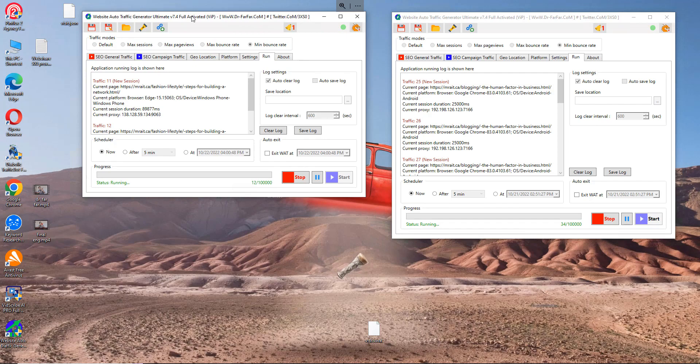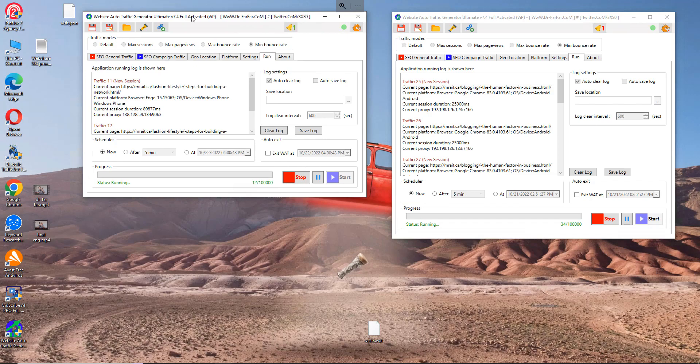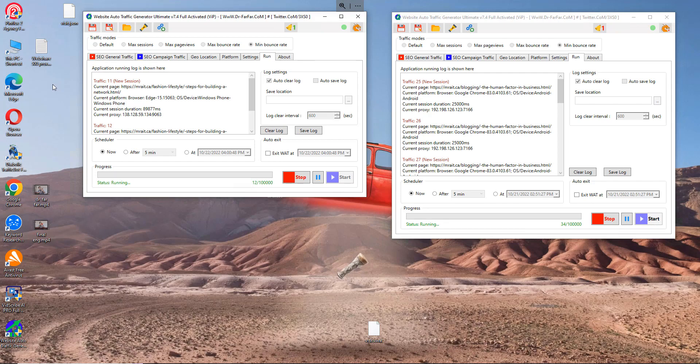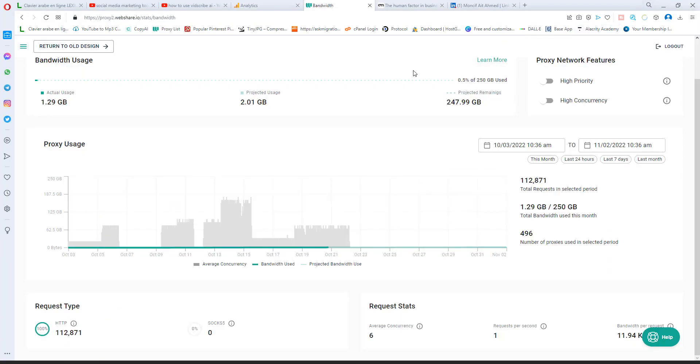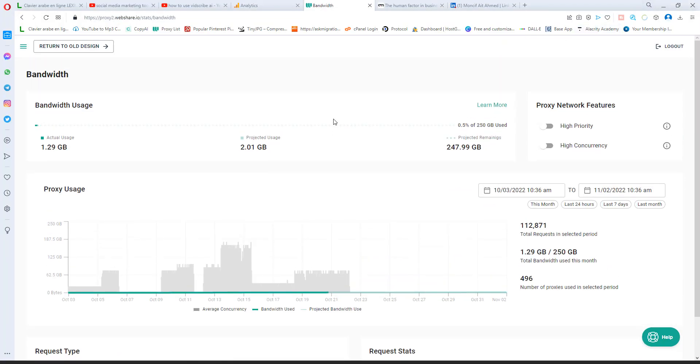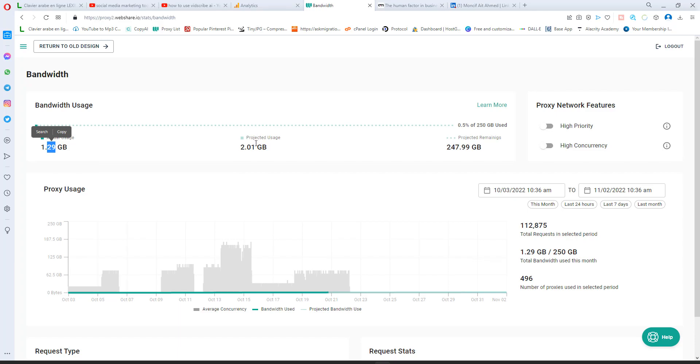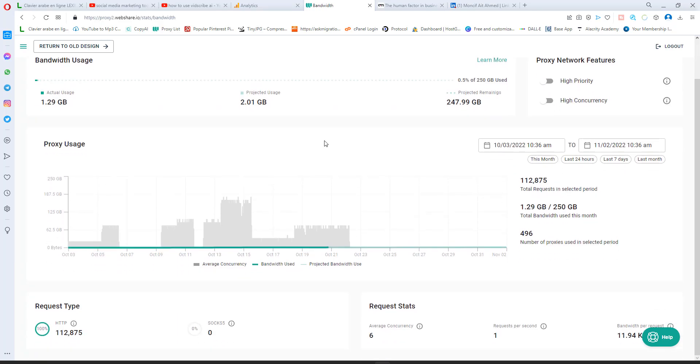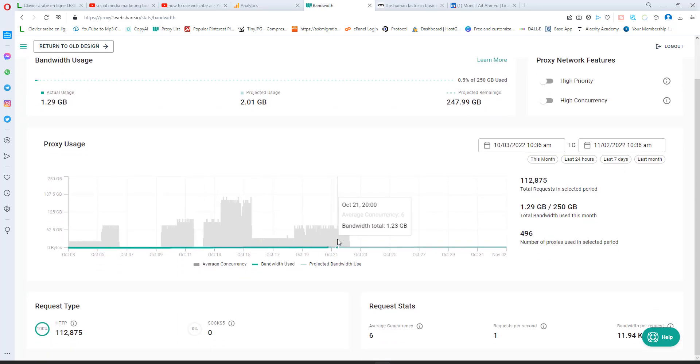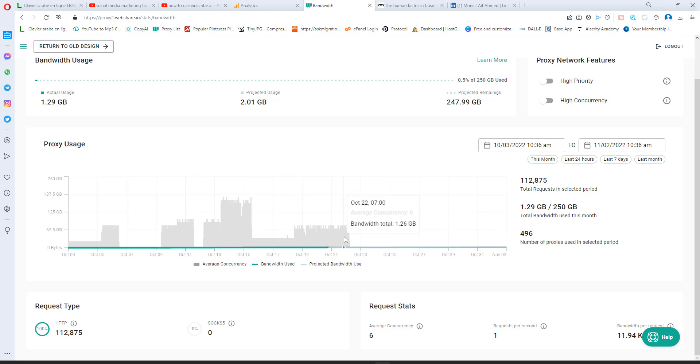So what you will need, the requirement is you will need this software. So you go to Dr. Farfar's website, download the software, and you will need either your RDP or VPS. So I'm using VPS. You can use your computer or use RDP. And you will need proxies. It's very important that you use a proxy. I will share the link in the description. As you see here, so far I used two gigs of data and this software won't consume a lot of data.